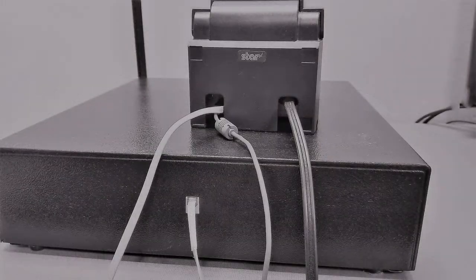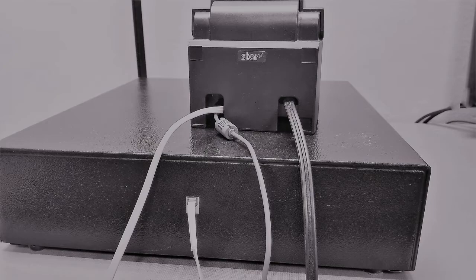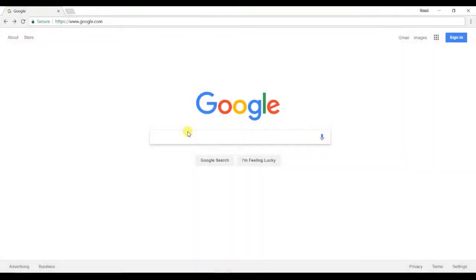Once everything is connected, your connections should look like this. Now we can move on to installing the software on the computer.